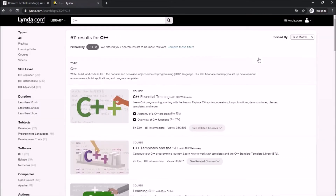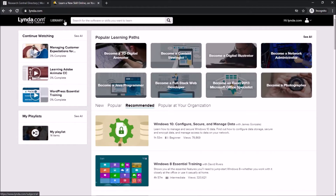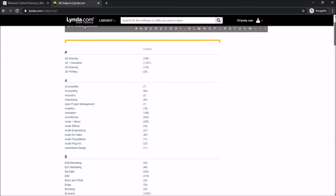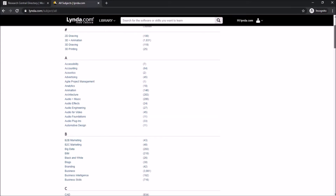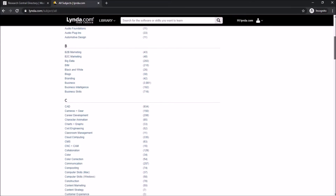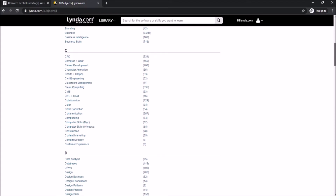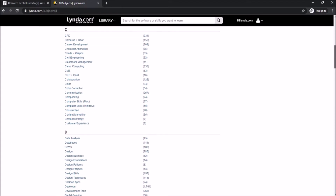These subjects and more are all available through Lynda.com. If you're not sure where to start, Lynda.com has a library that you can click on, which will give you a list of subjects to choose from. You can scroll through this until you come across one that suits your interests.